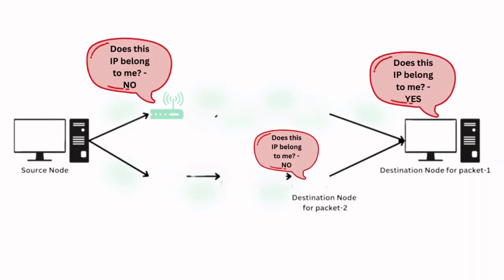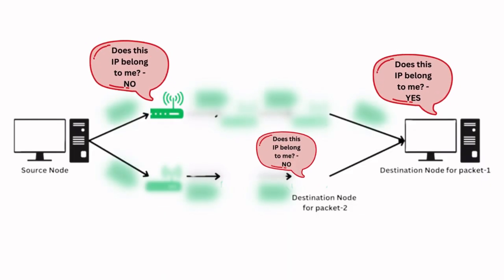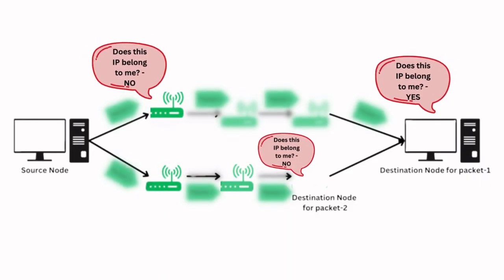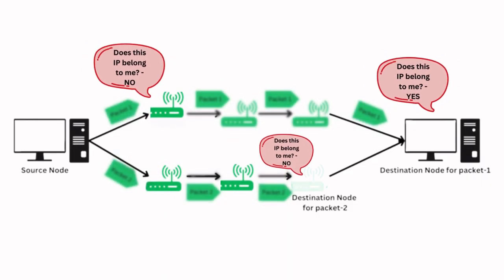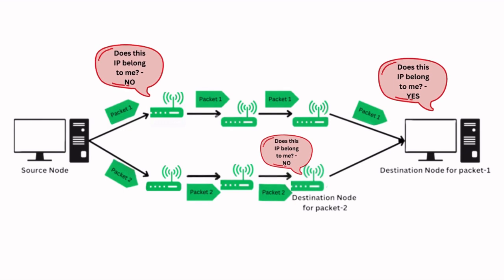Each packet contains the source and destination IP address. Routers use these addresses to forward the packets along the most efficient path until they reach their destination.